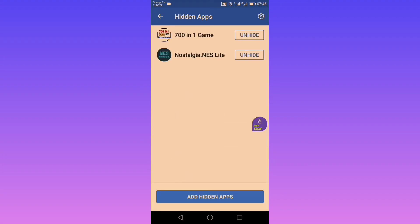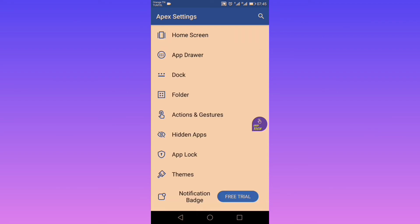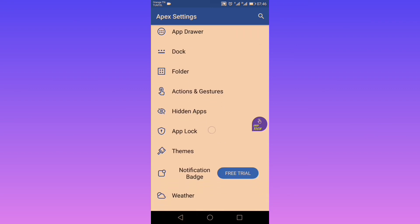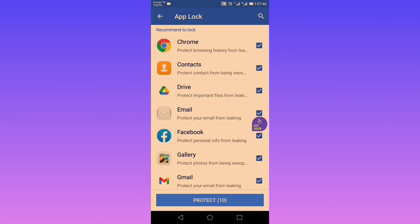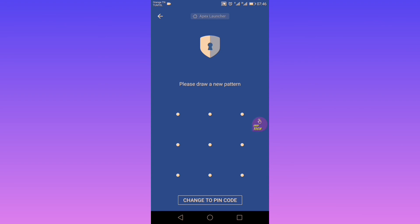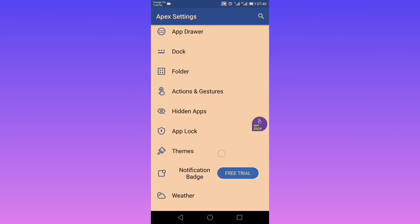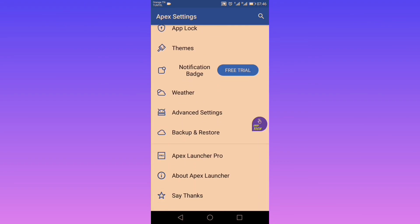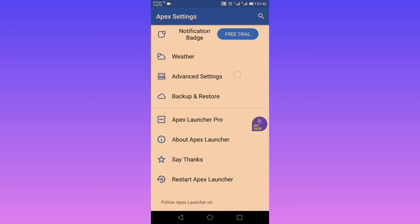The next feature is hidden apps, and this is what I like most about Apex — along with app lock. You can easily lock your apps either with a pattern lock or with a PIN code.